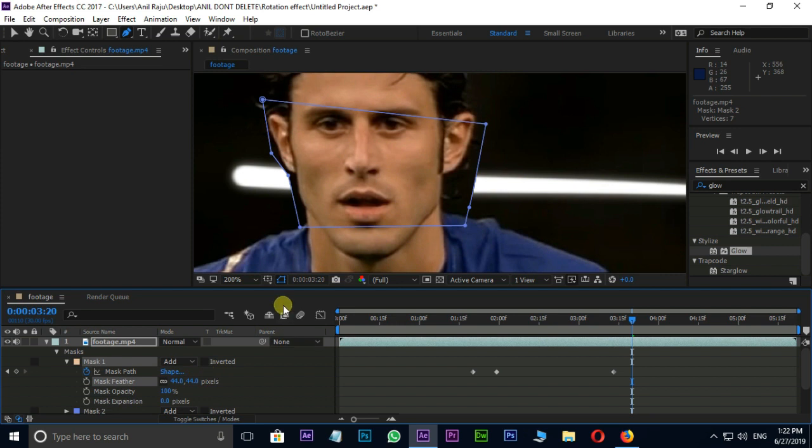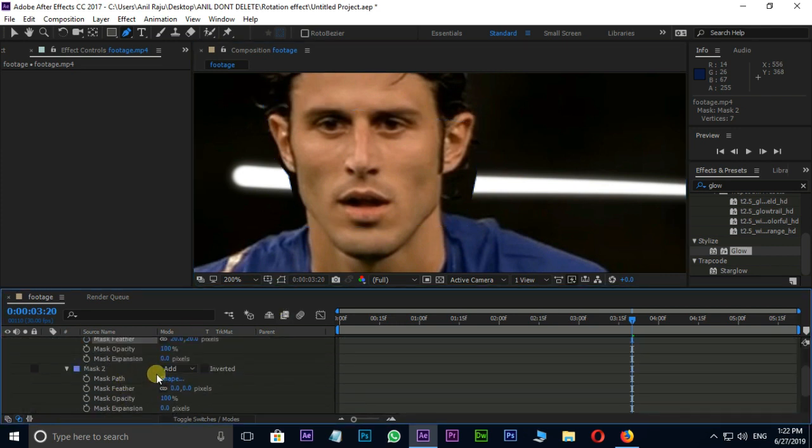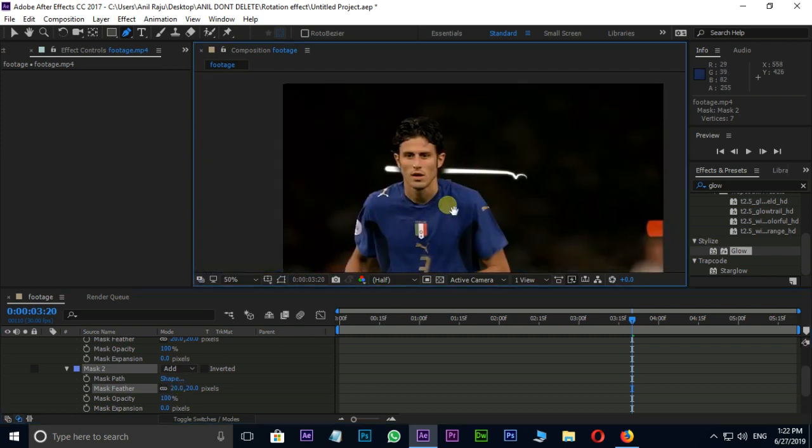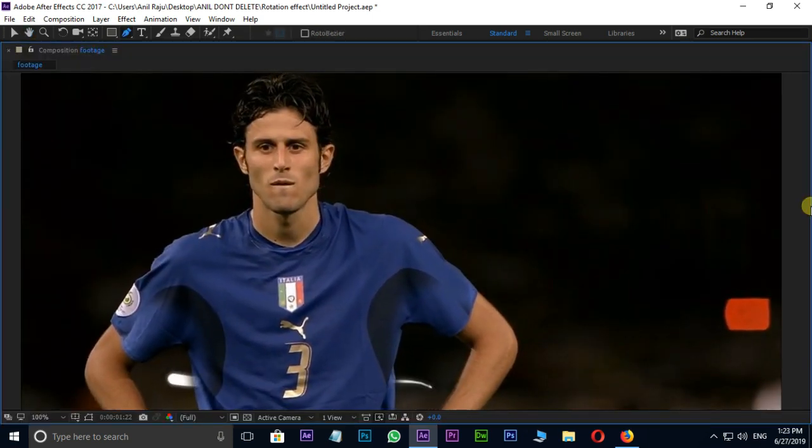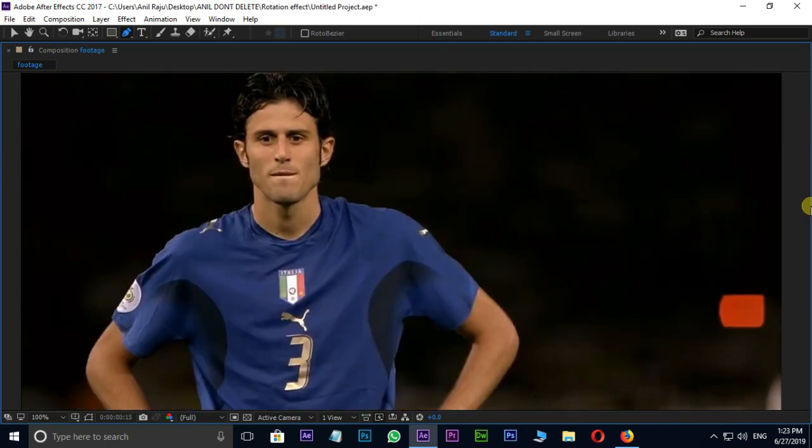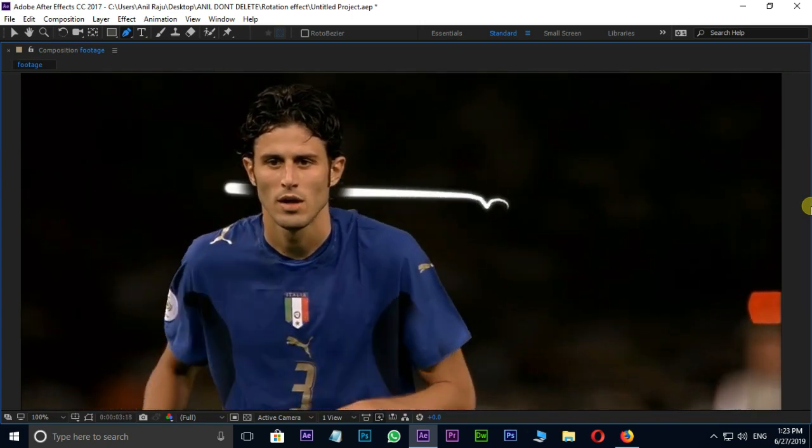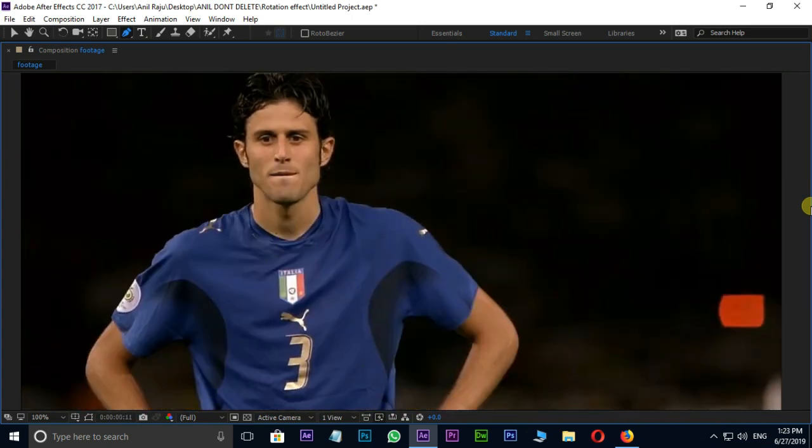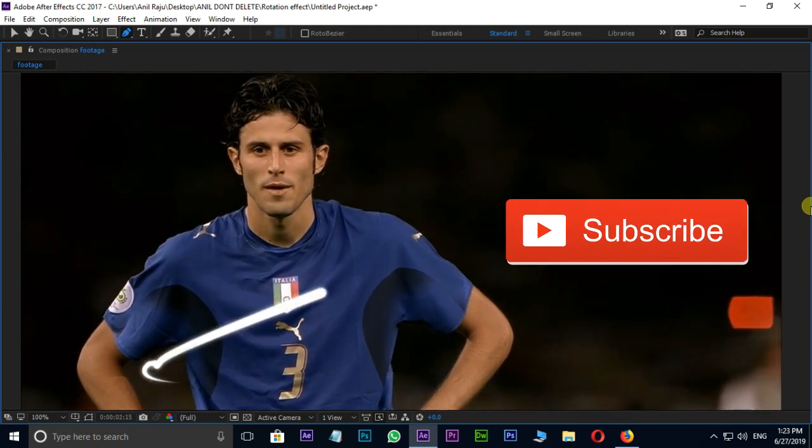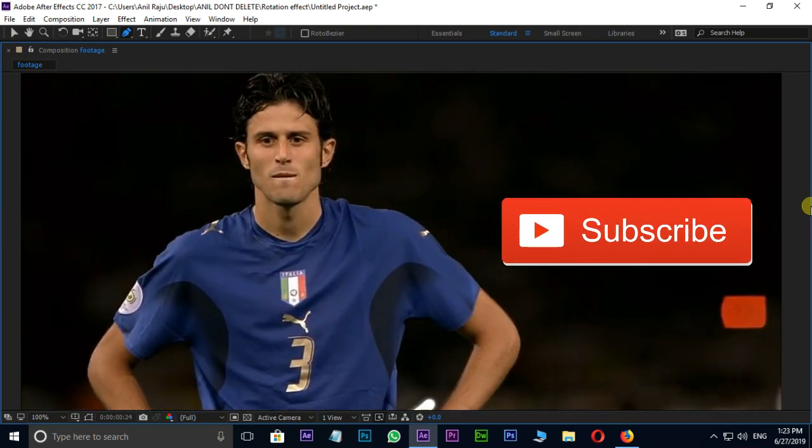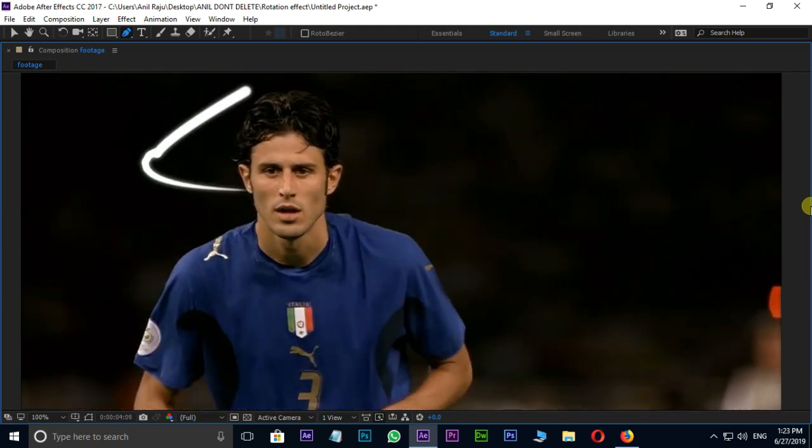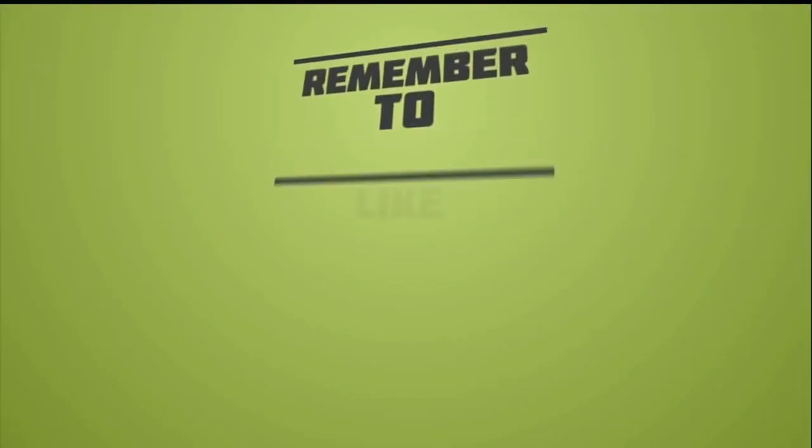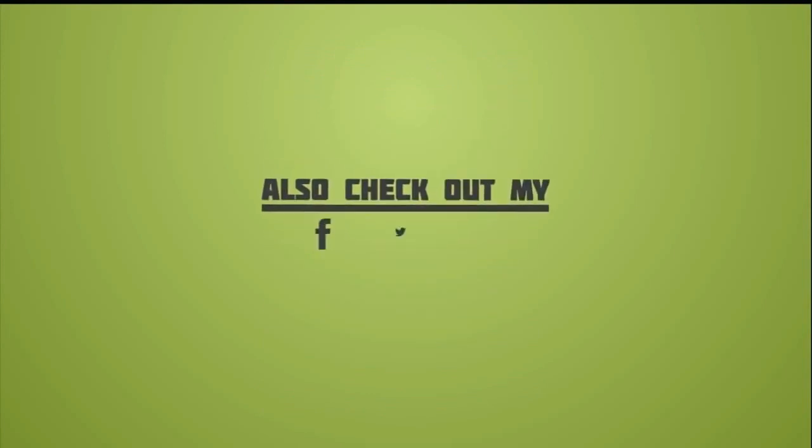Increase Mask Feather to 20 on both masks. Now the time for preview and final result. Thank you and need your support. Thank you.